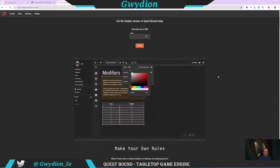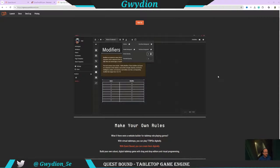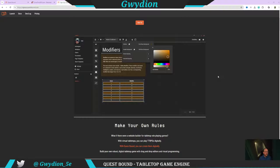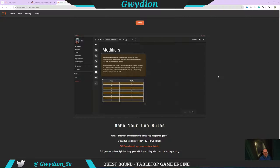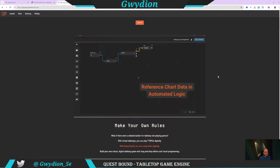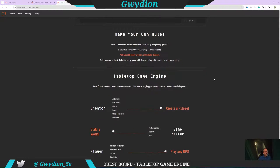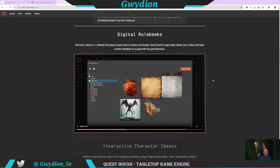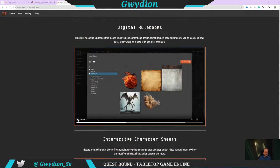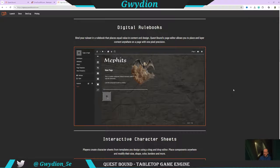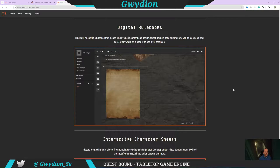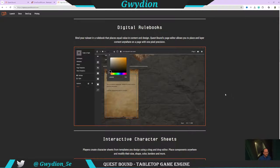In addition to allowing you the ability to customize character sheets, you can also make your own rule sets. I think for folks on some of the channels I hang out on, like Mr. Mean and others, there are a lot of independent developers and creators making their own rule sets. I think this might be a game changer in how they create, show, and display them. I'll click play for a minute just to show you a bit of the power of this rule set creation tool embedded within Questbound.